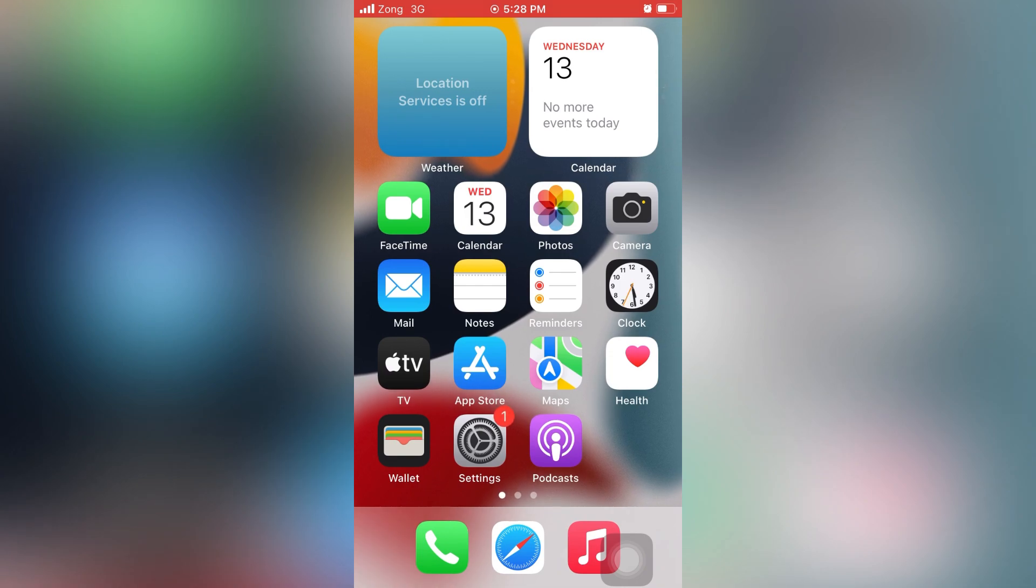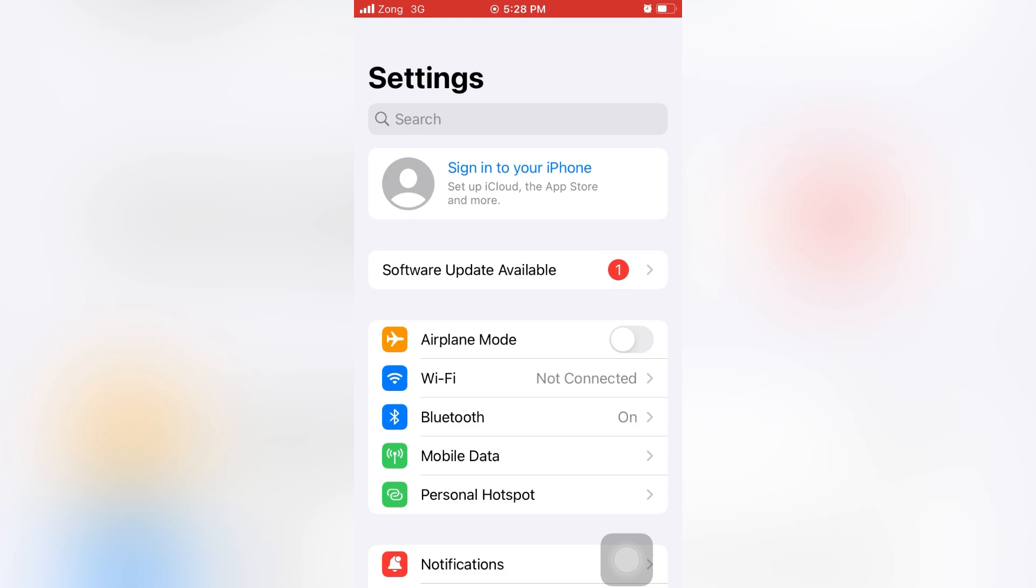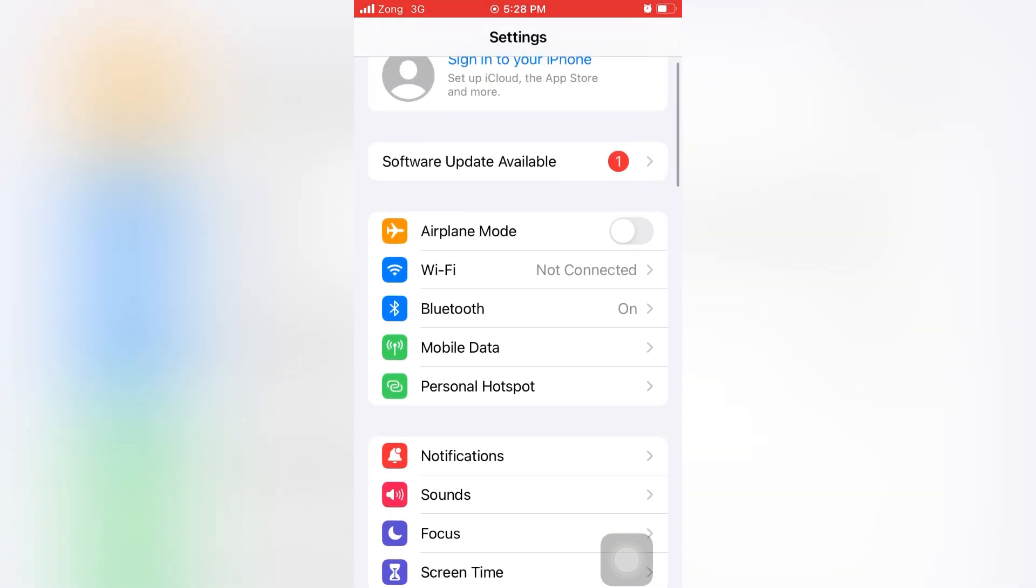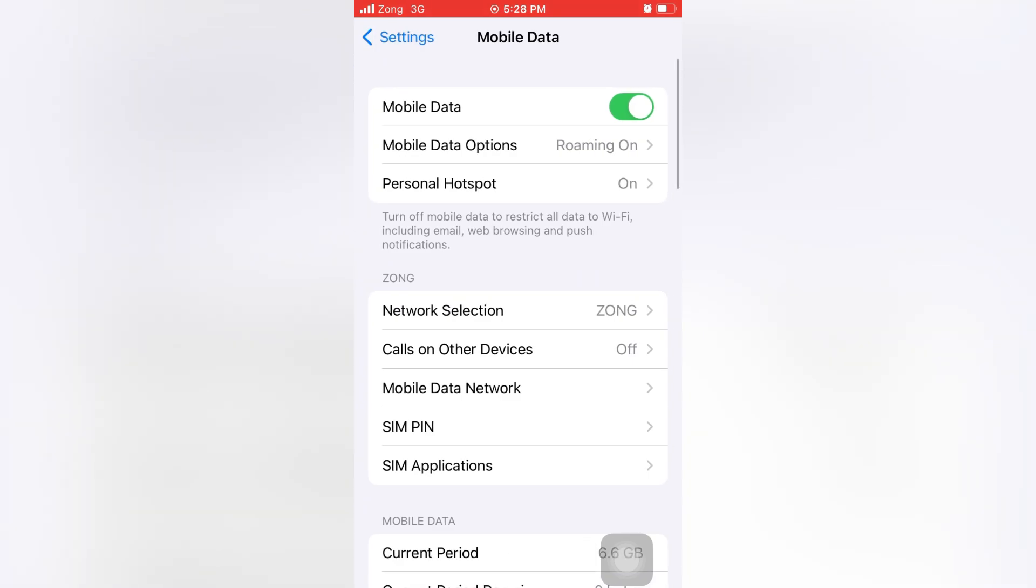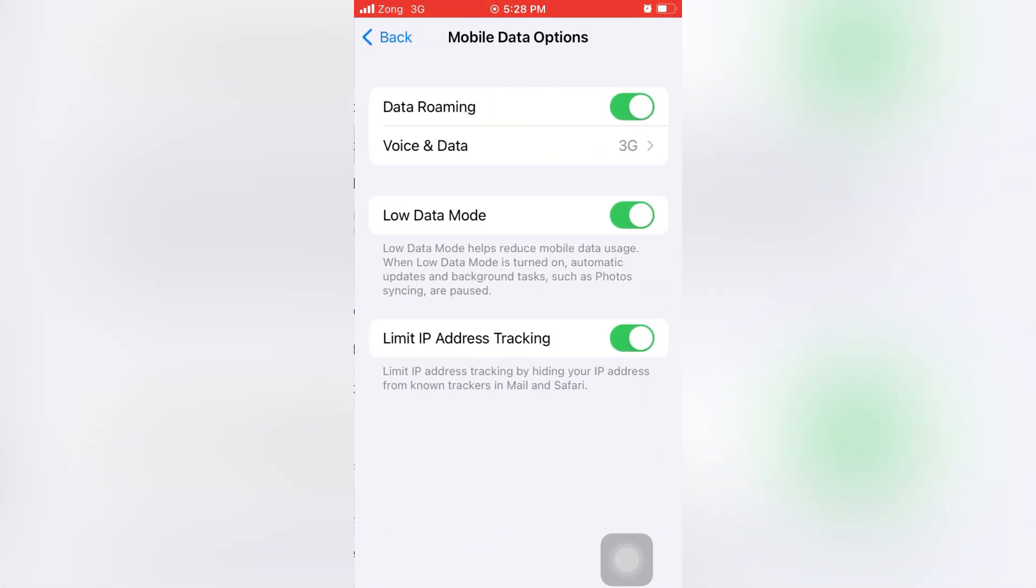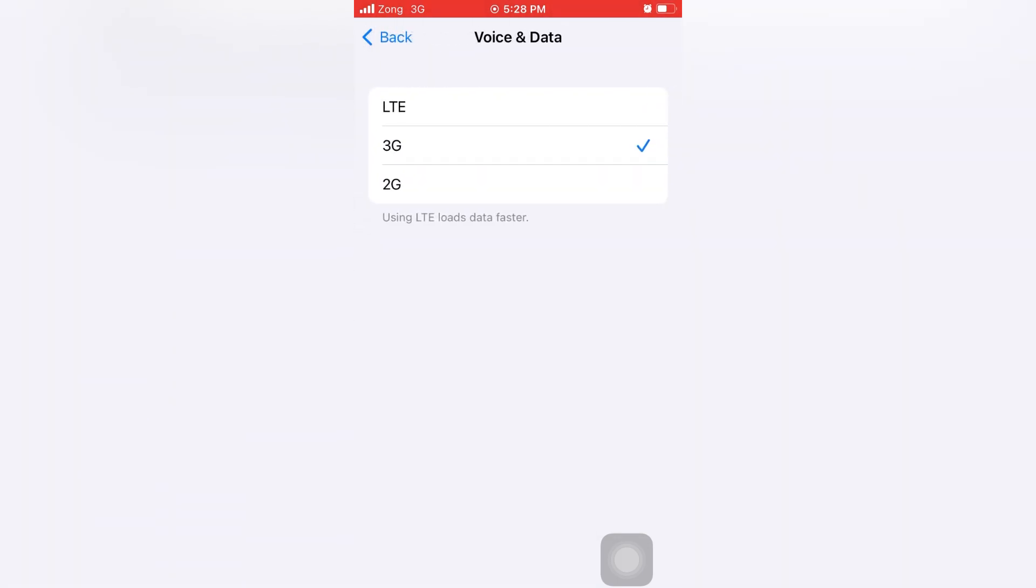To update iPhone via mobile data connection, first go to Settings menu on your iPhone, then go to Mobile Data, and then go to Mobile Data Options. Now tap Voice and Data.